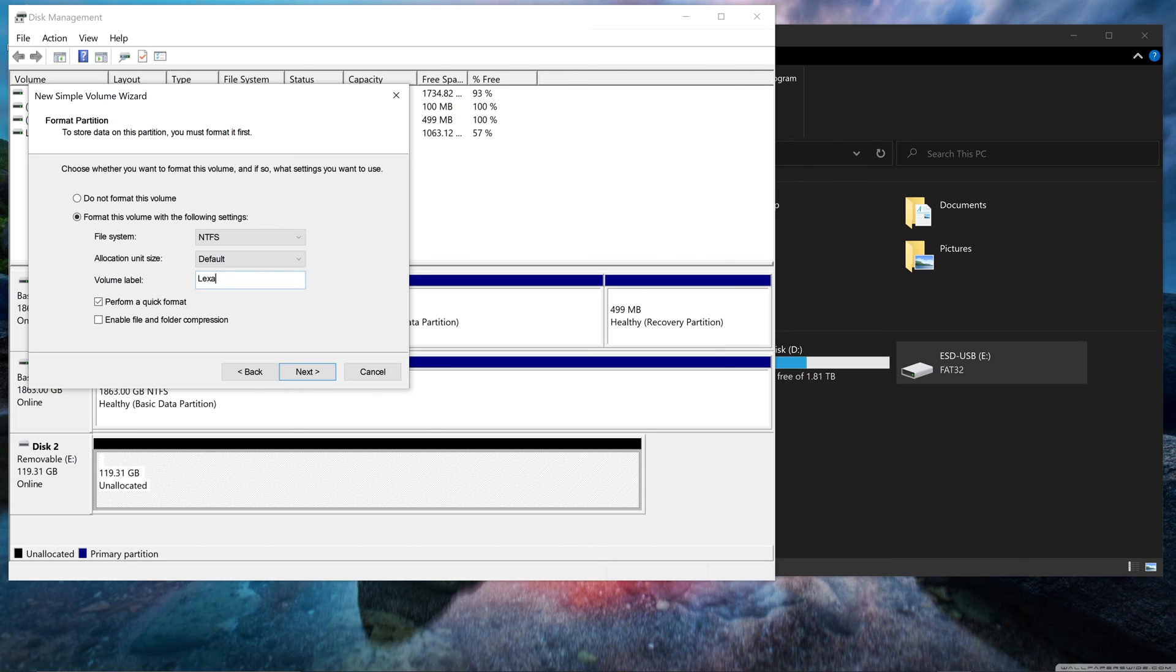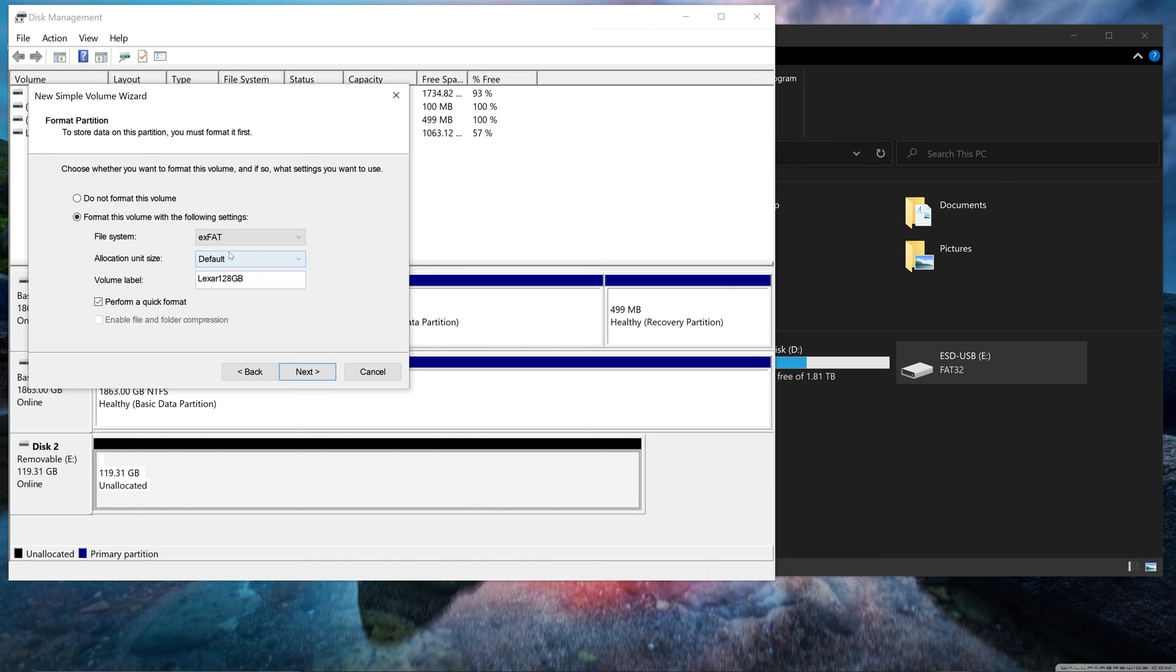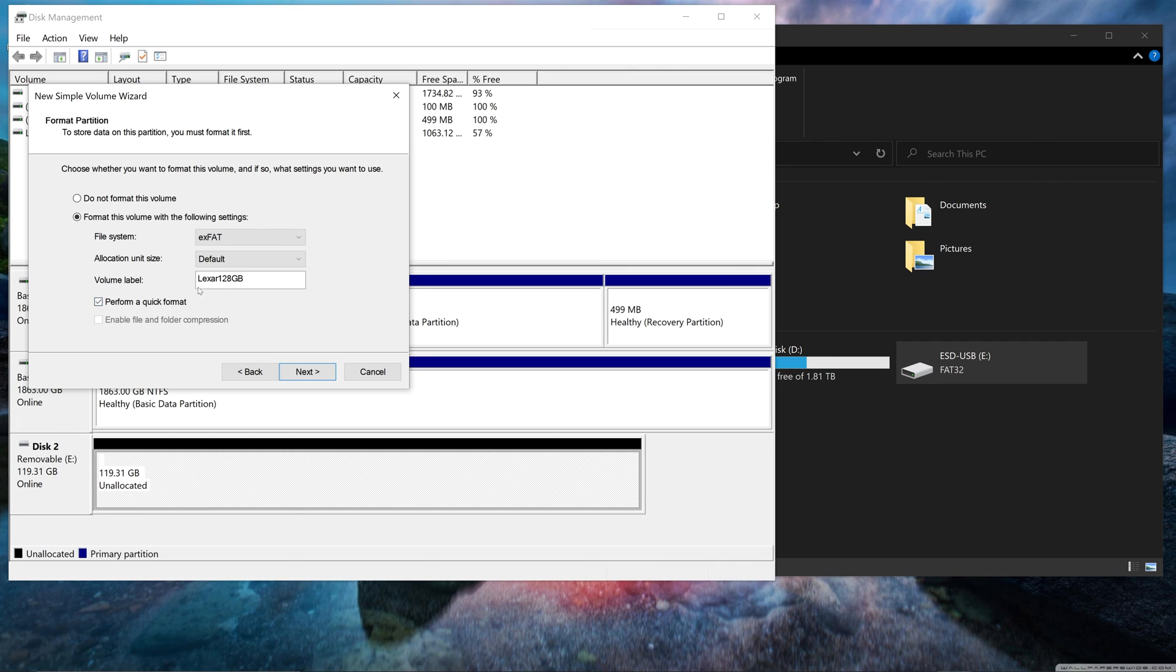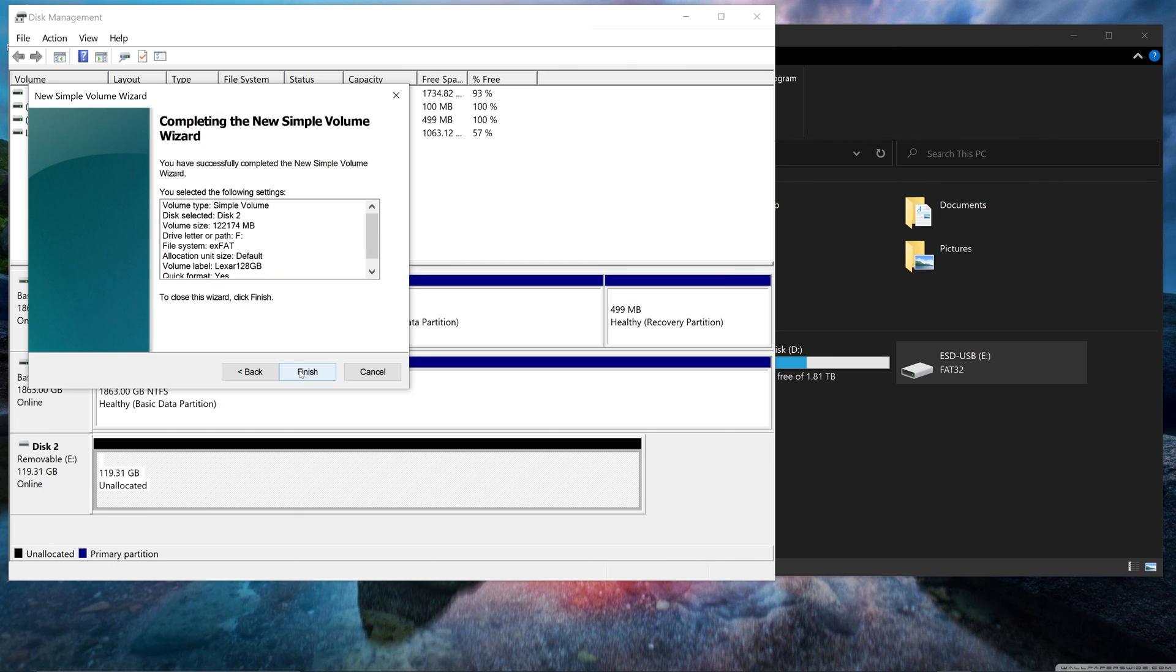So I could just say Lexar 128 gigabytes. And it could be NTFS. It could be exFAT. If I wanted to work both on macOS and Windows, I would just do exFAT. And then I would tick to perform a quick format. Otherwise, this would actually take a pretty long time.